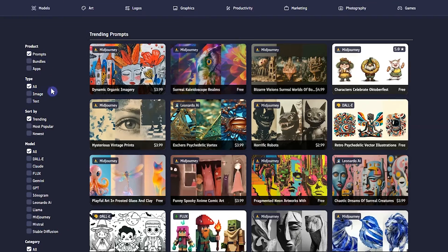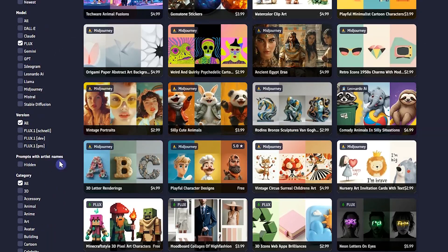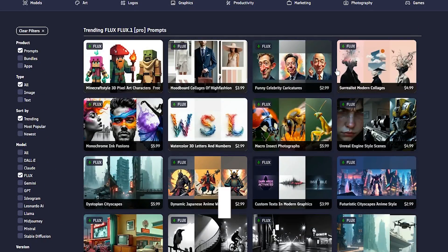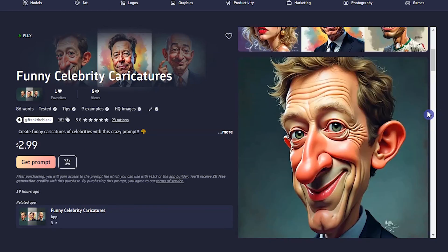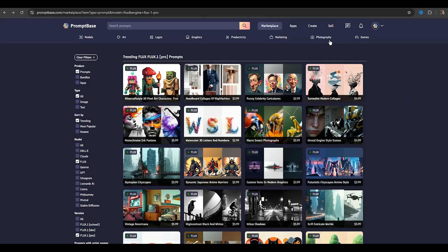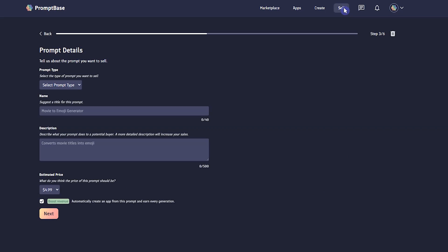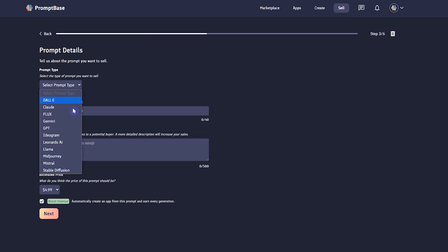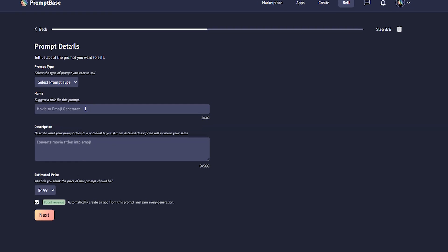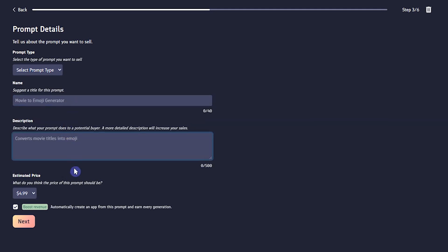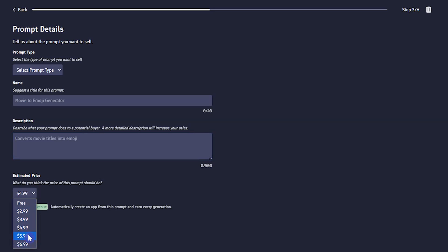Go to the marketplace and you can use some filters for what you want. If you want to sell your prompt or add it for free for other users, click on the sell tab, select the desired model you want to add a prompt for, and follow the steps. Note that your prompts should be different from others — you should produce something that is not available in the market, or if it does exist, your work should have better results.